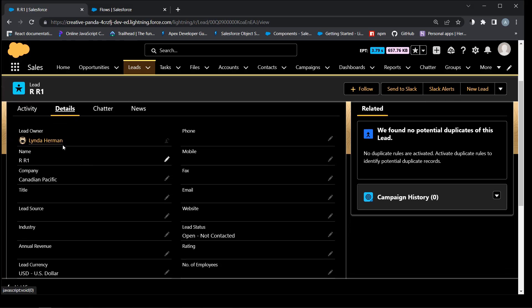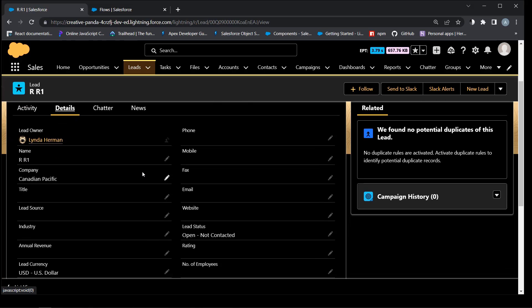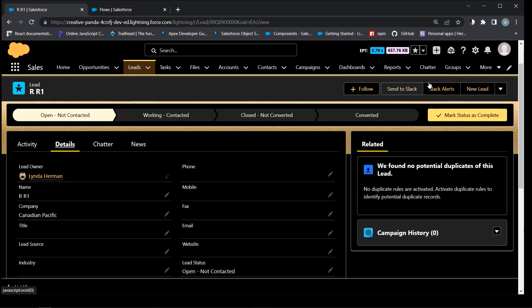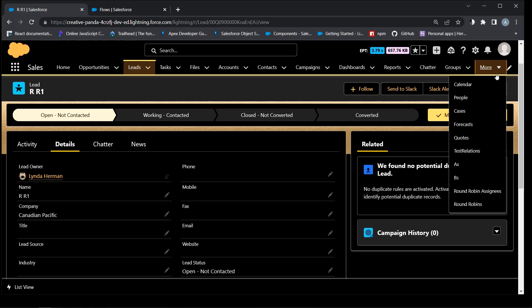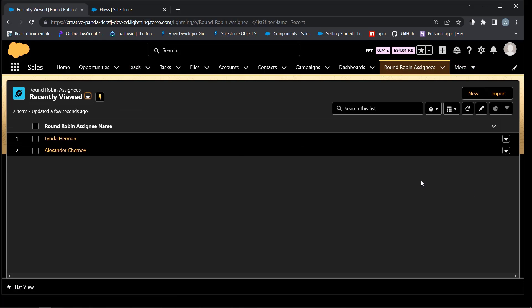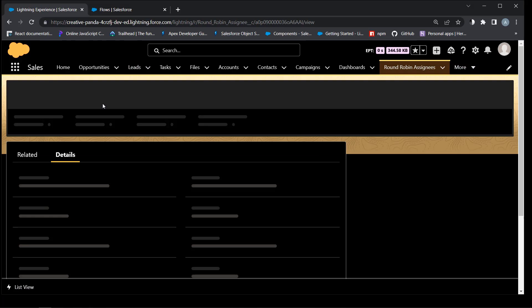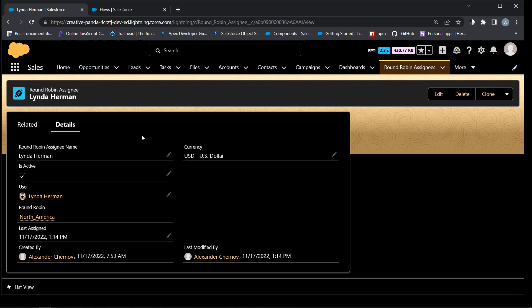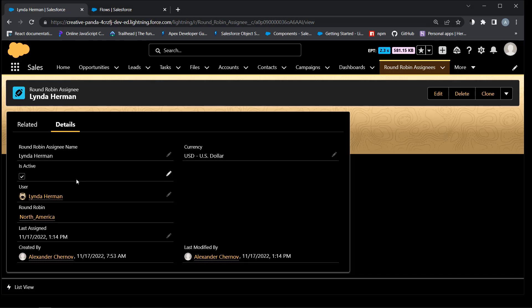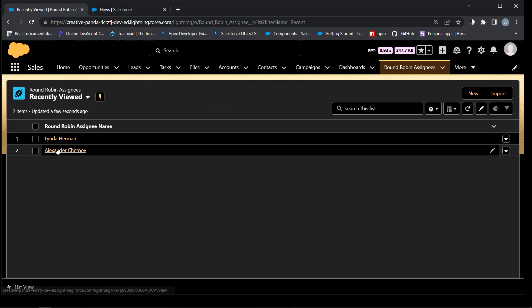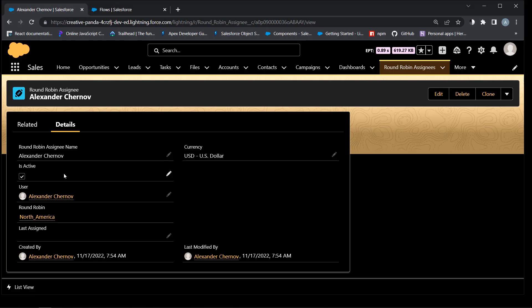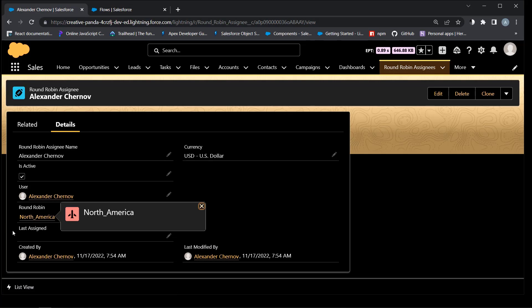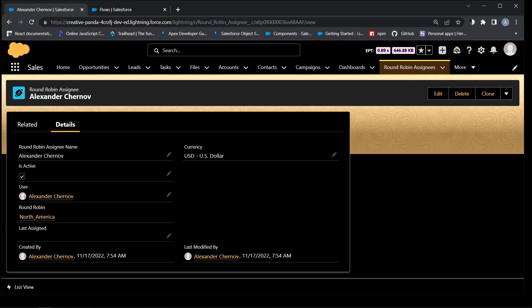Now owner is assigned. And last assignment field has a new date. Second assignee is still without leads.